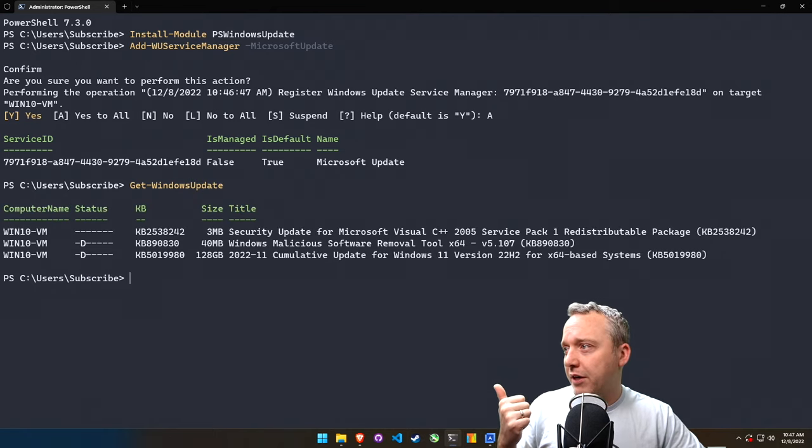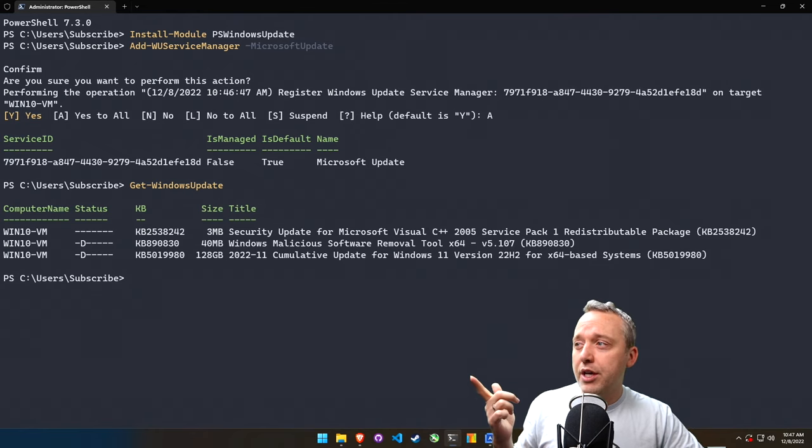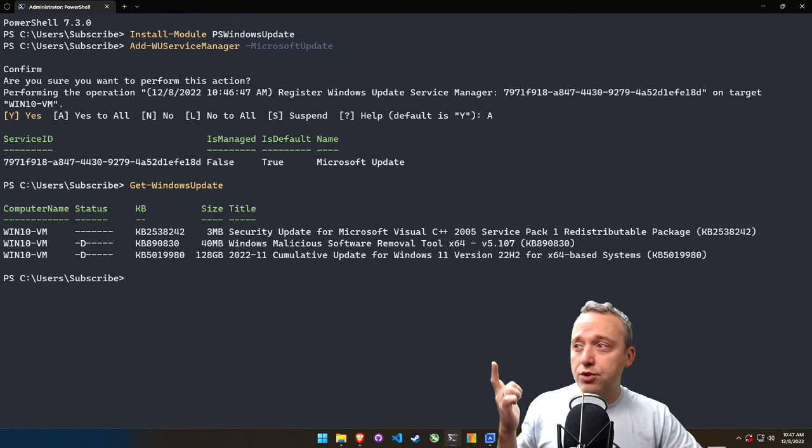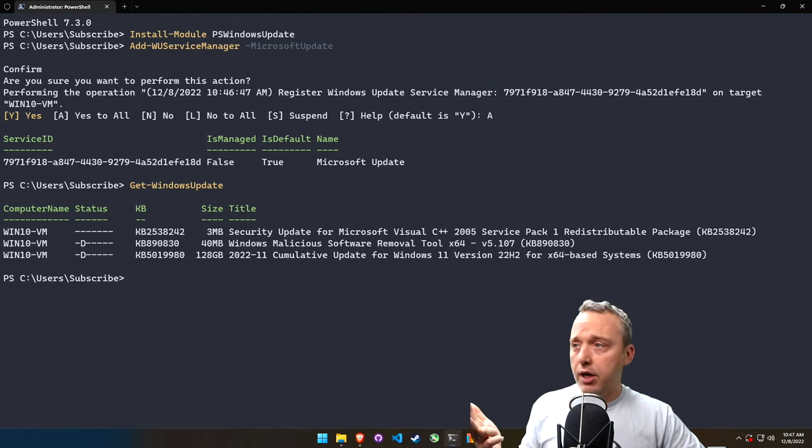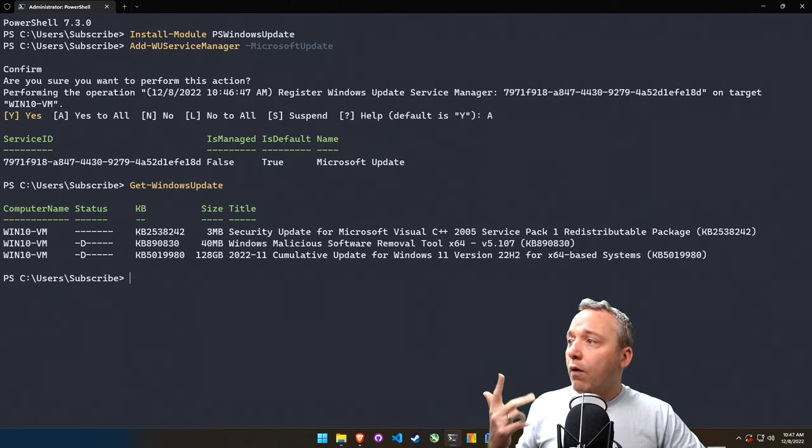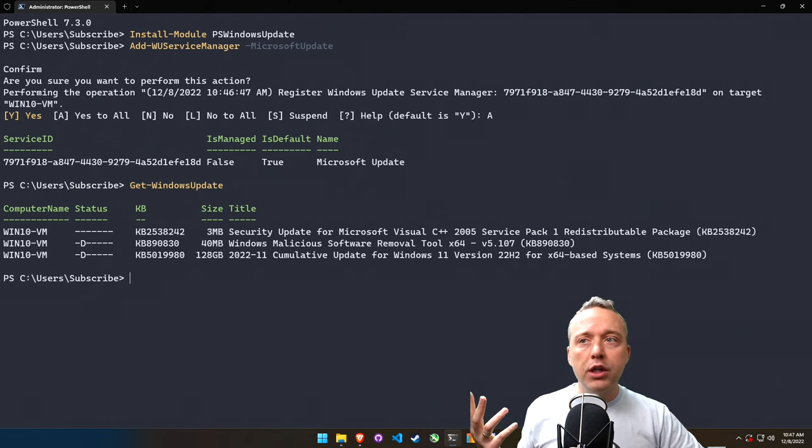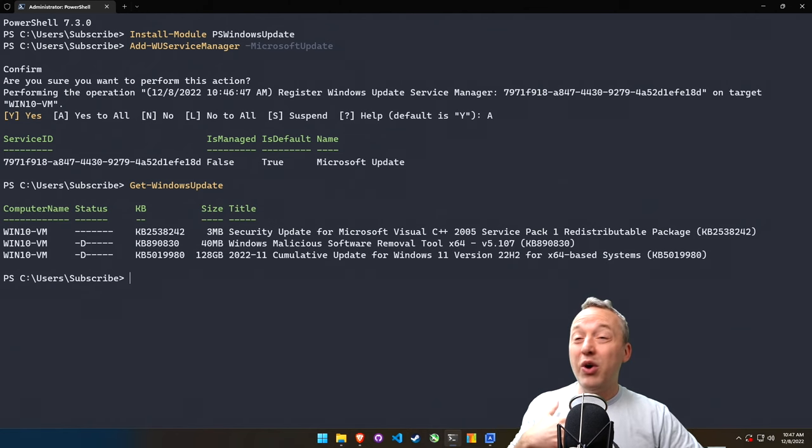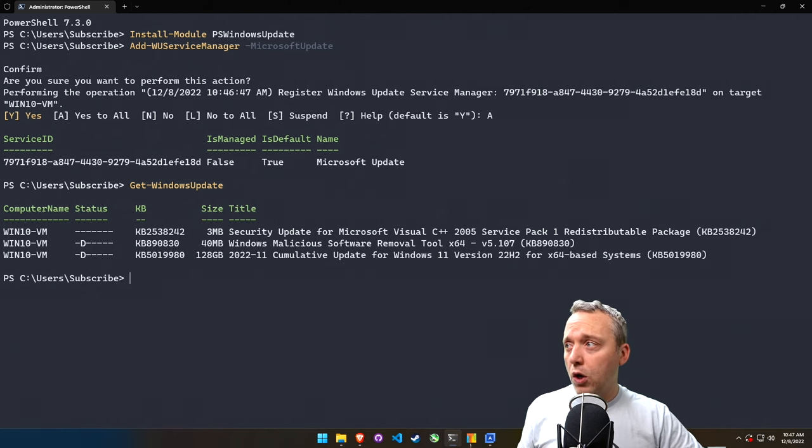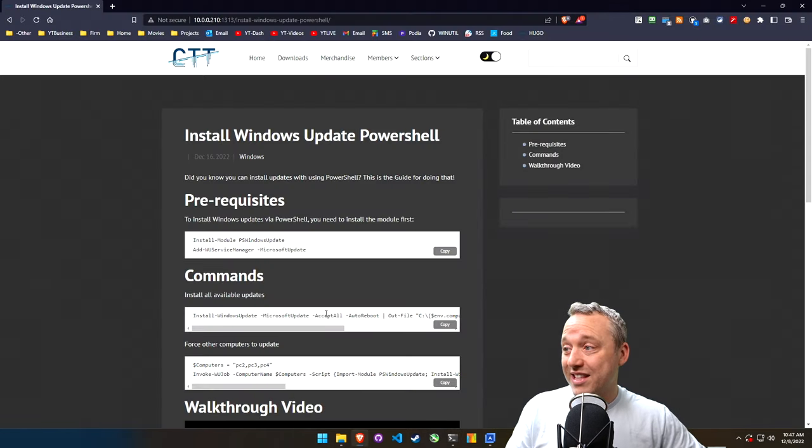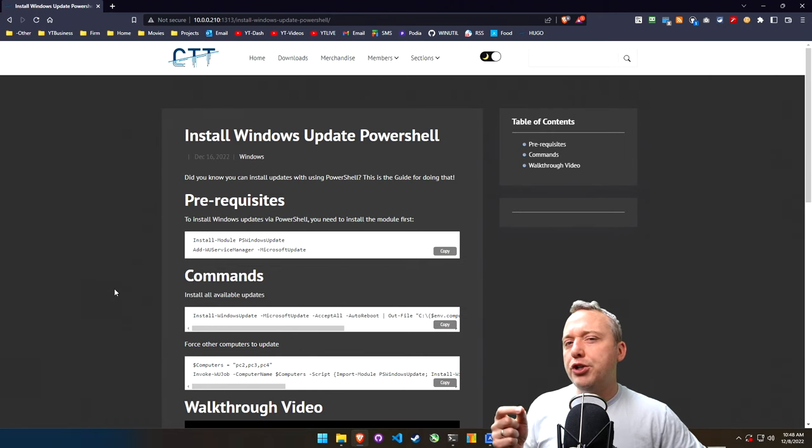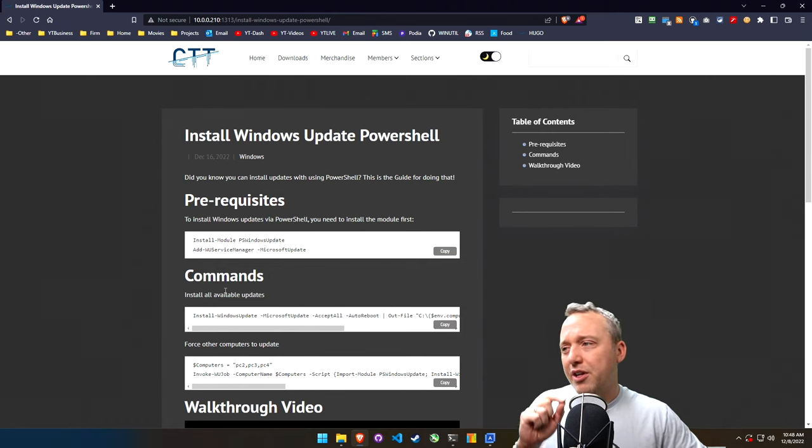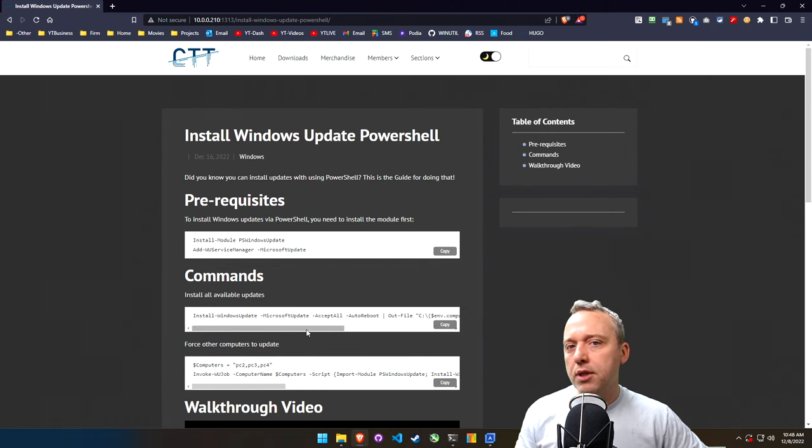Right now it looks like we have a security update for Visual C++ 2005, we have Windows Malicious Software Removal Tool update, and we have a cumulative update. All these look really good. I'm going to go ahead and install all of them using this command.